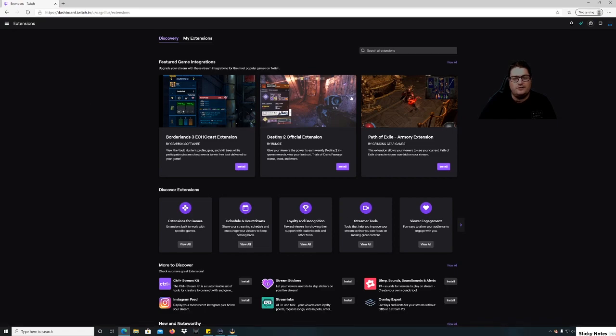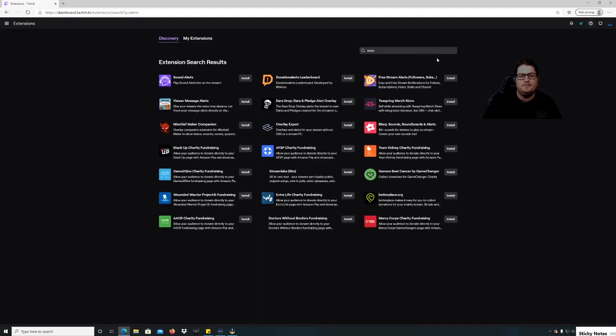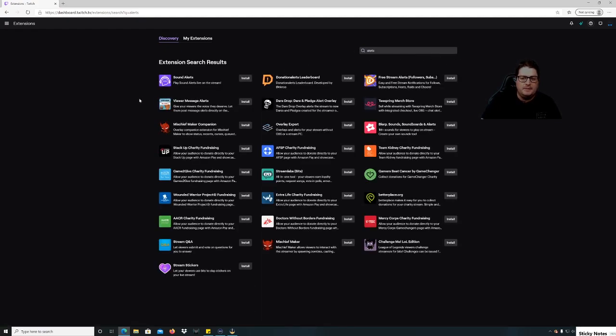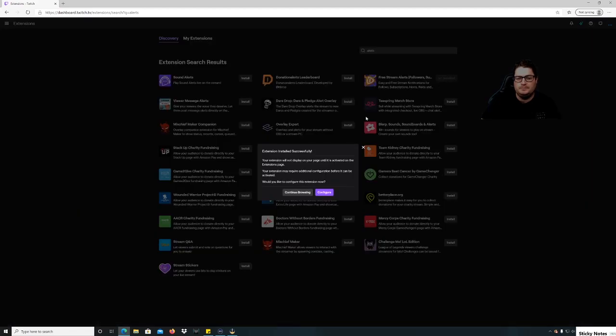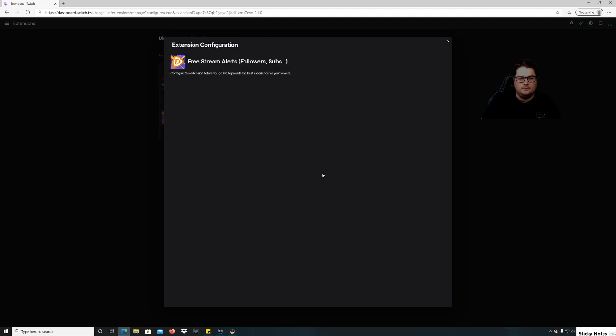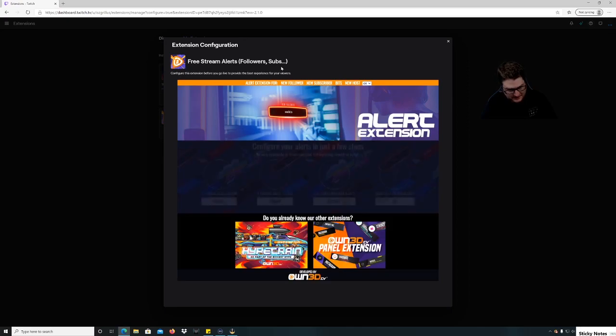We're gonna search all extensions here and we're just gonna type in alerts and then enter. And then we're gonna go over to here, Free Stream Alerts followers, subs, etc. We're gonna hit install. We're gonna hit configure. All right, so it's got extension configuration. This is made and run by Owned TV.